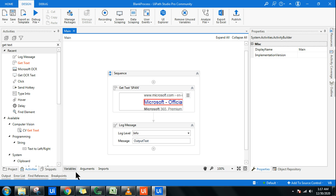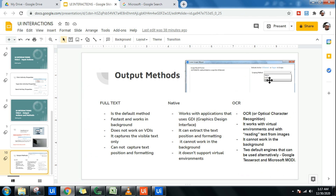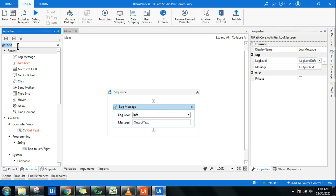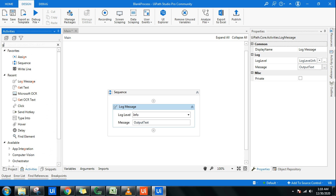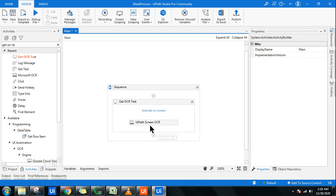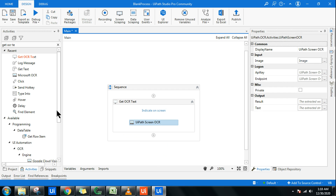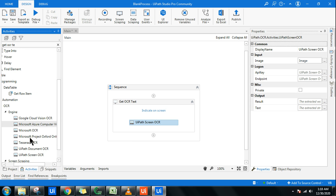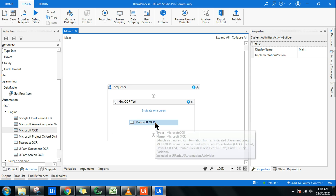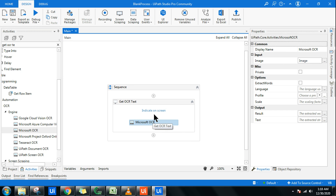That is one example of how output methods work — Full Text, Native, and OCR. I'll give a detailed description and usage of screen scraping later. For OCR, if you type 'ocr' or search for it, there is an activity called Get OCR Text. You can see the UiPath Screen OCR engine is loaded by default, but there are several engines available — Google Cloud, Microsoft Azure. You can swap them out: for example, delete UiPath Screen OCR and drag in Microsoft OCR instead. This is how you utilize different OCR engines.